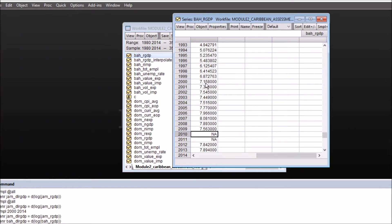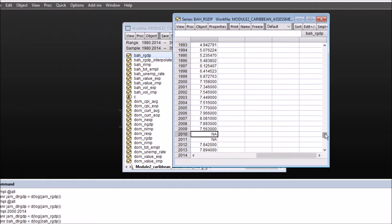Now for interpolating, you need to supply eViews some data, some sample data on the basis of which it will interpolate. This can be the entire series from 1980 to 2014 or it can be a sample of that.